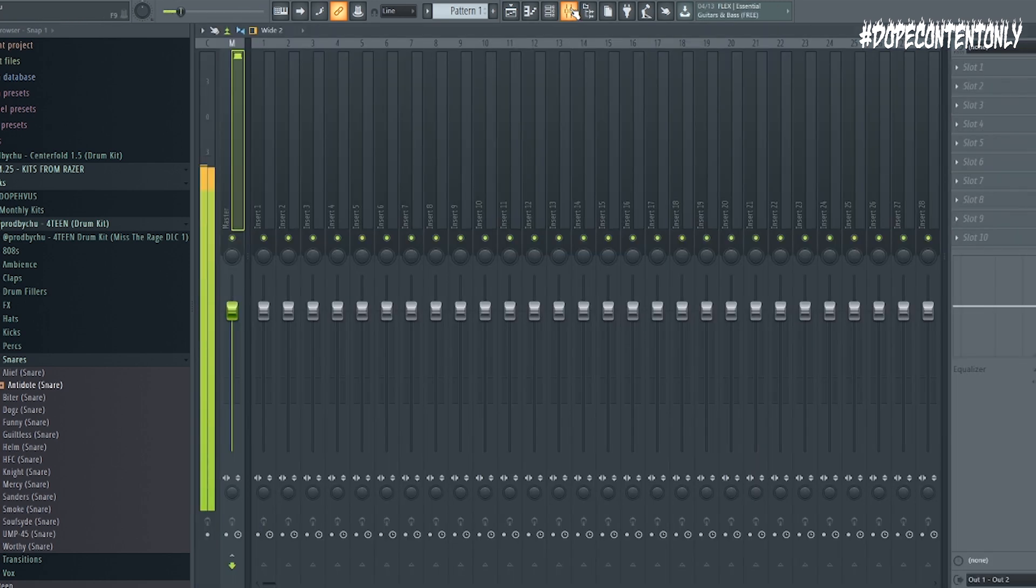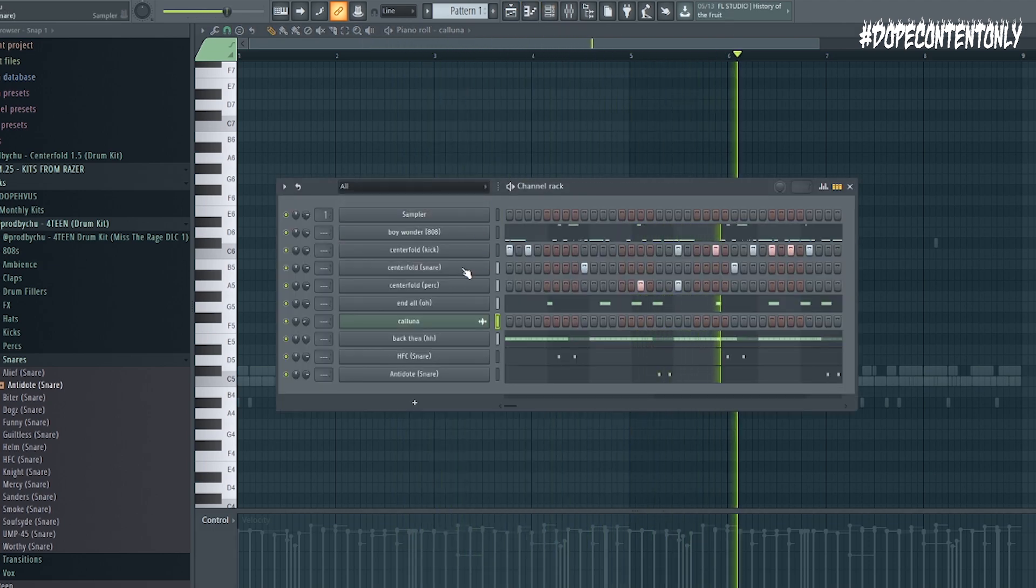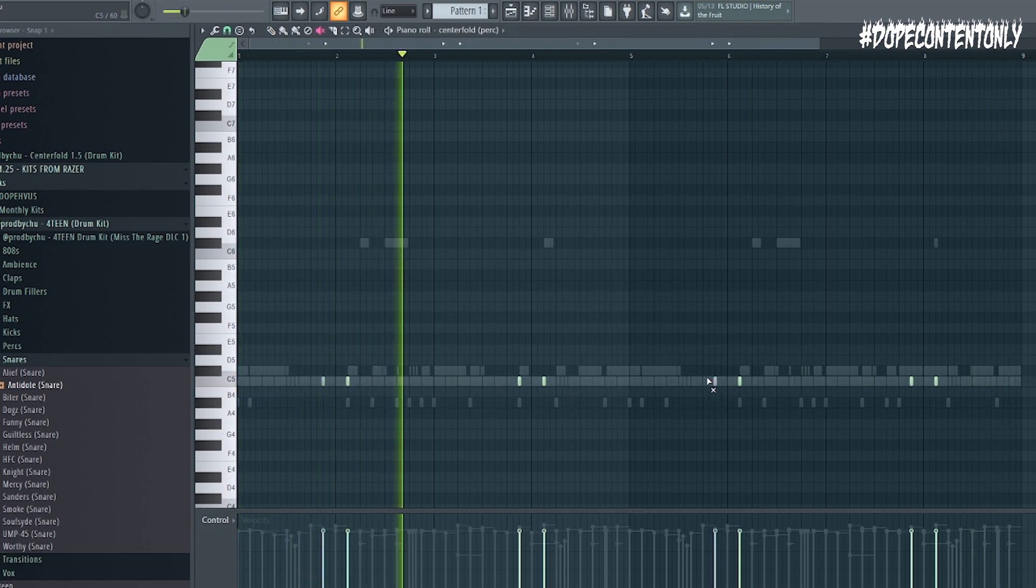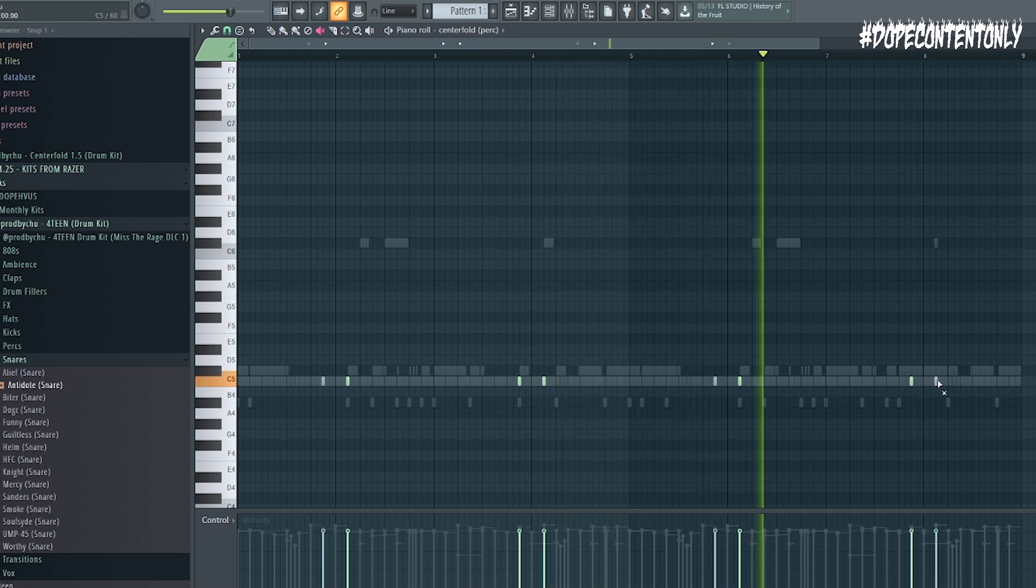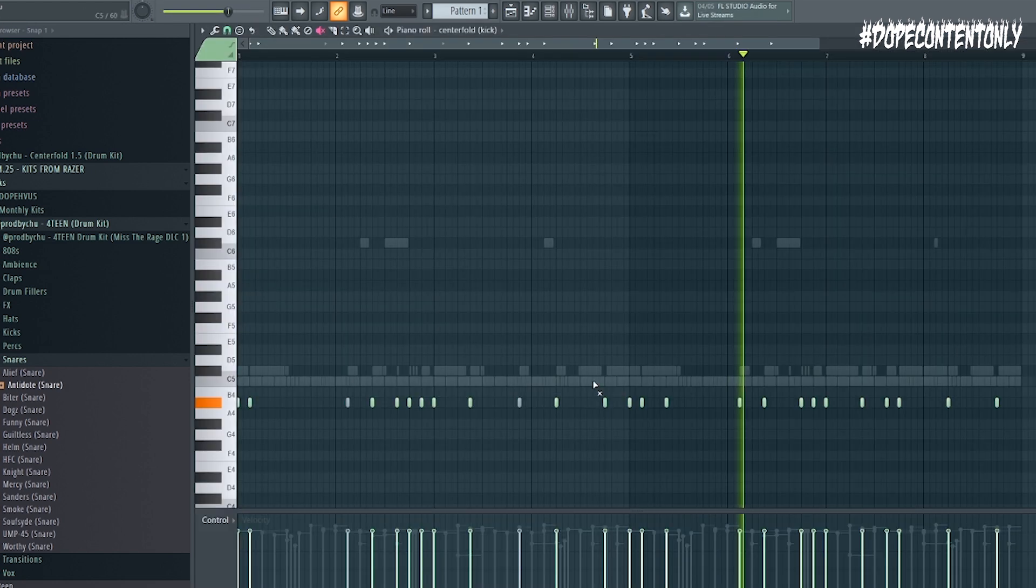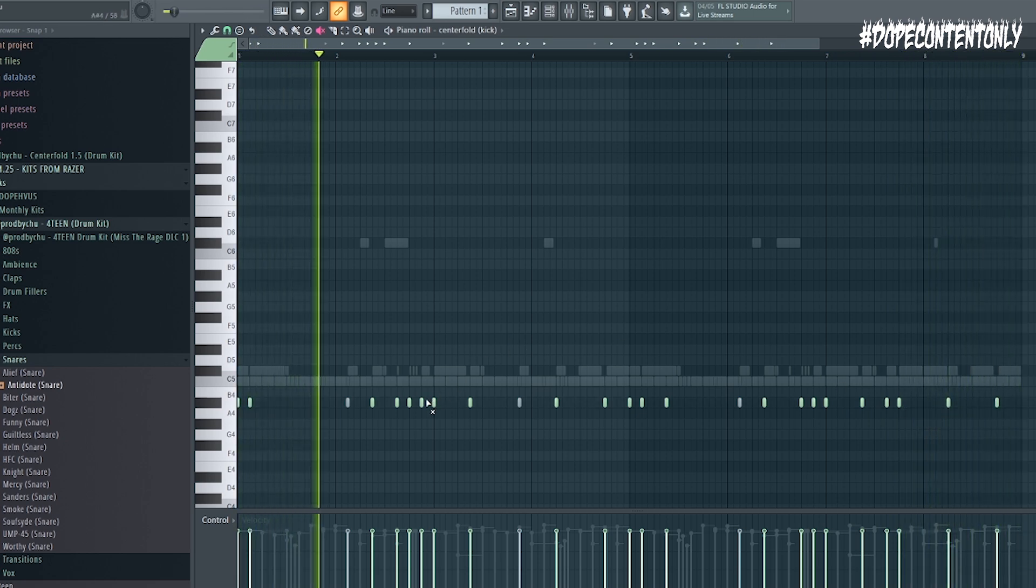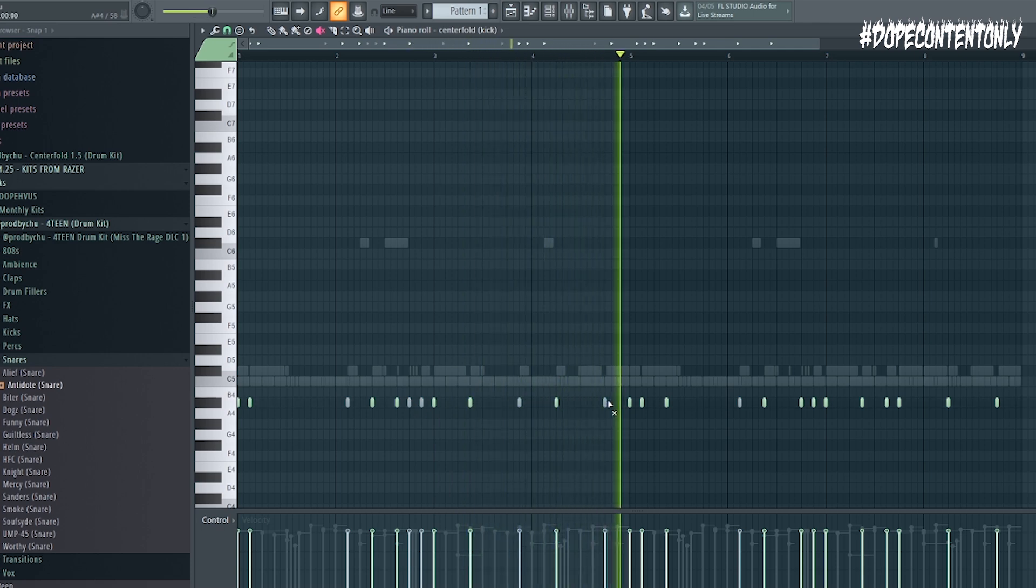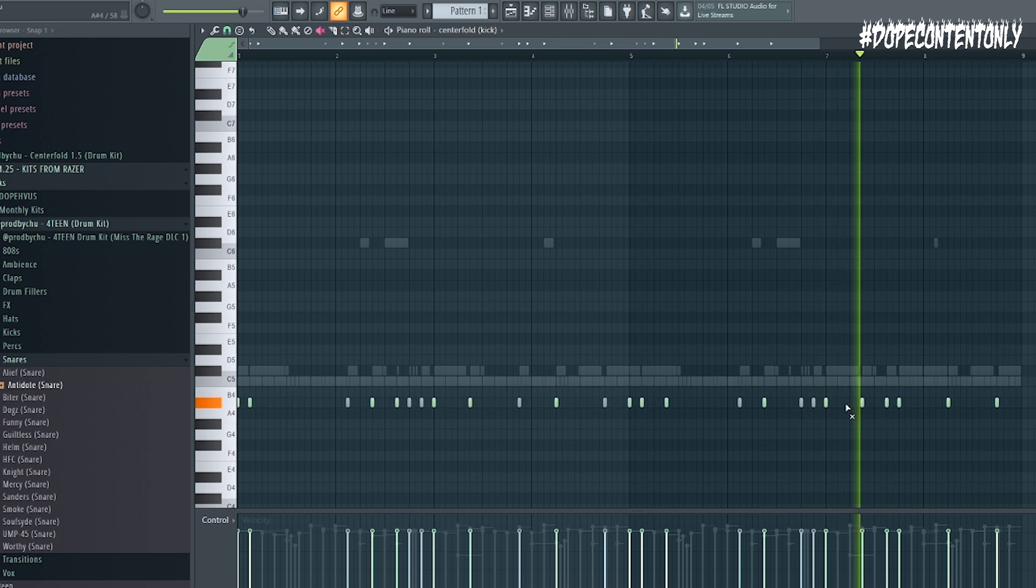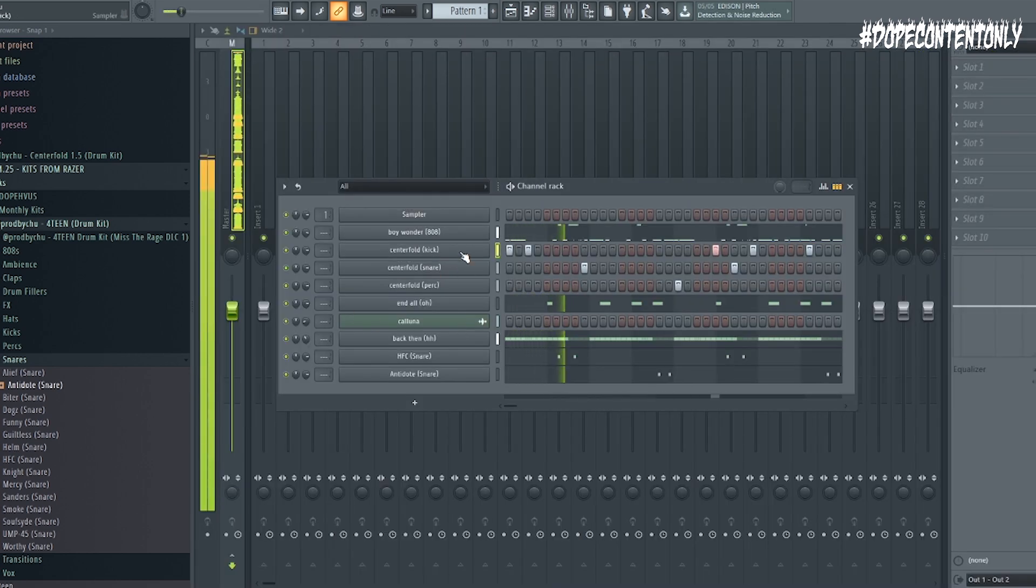And then I'll just start removing other subtle things like, let's see some snares for one. And I might even remove a couple of kicks, honestly. Okay. Now we're getting somewhere. I'm getting excited.